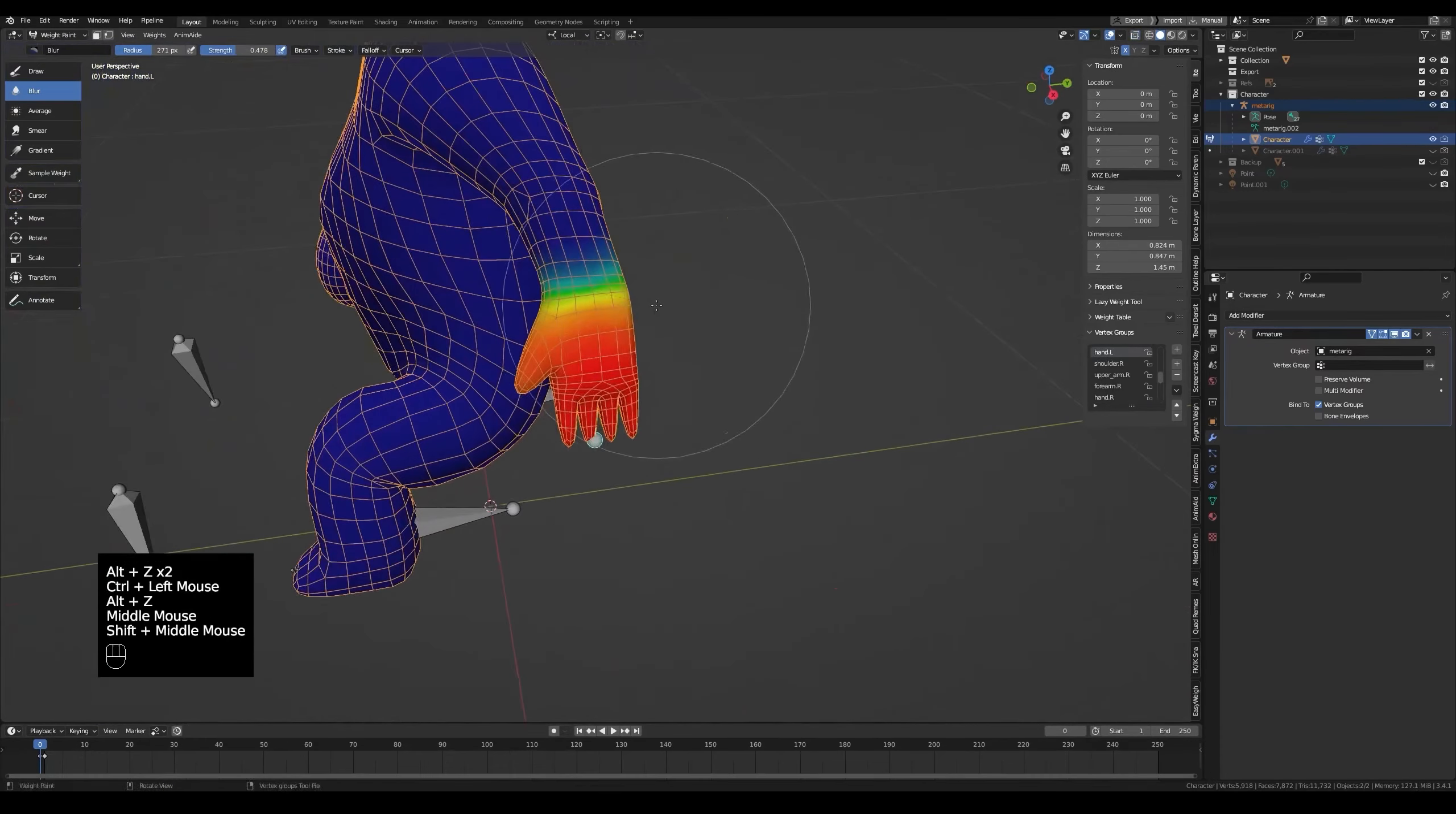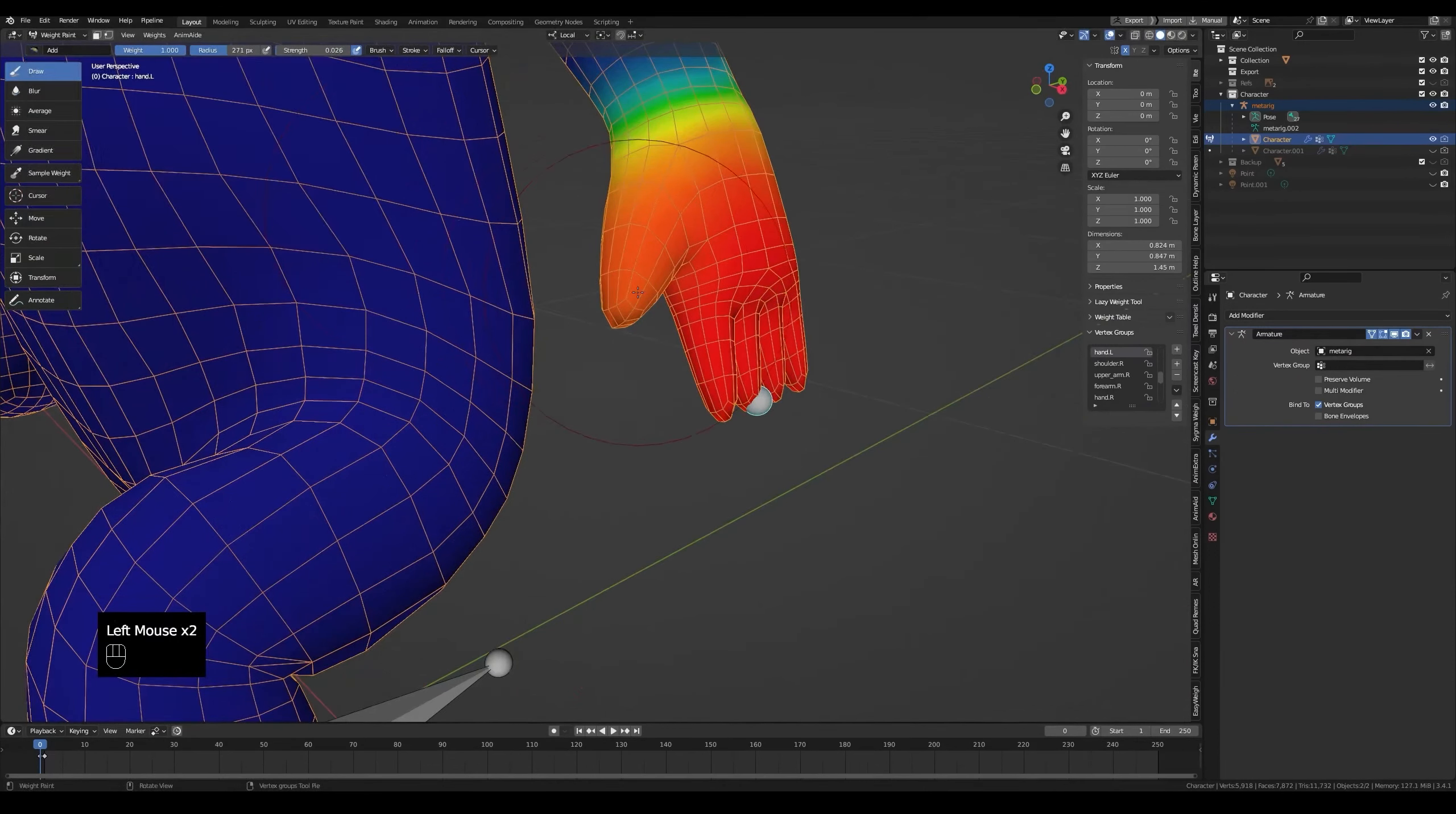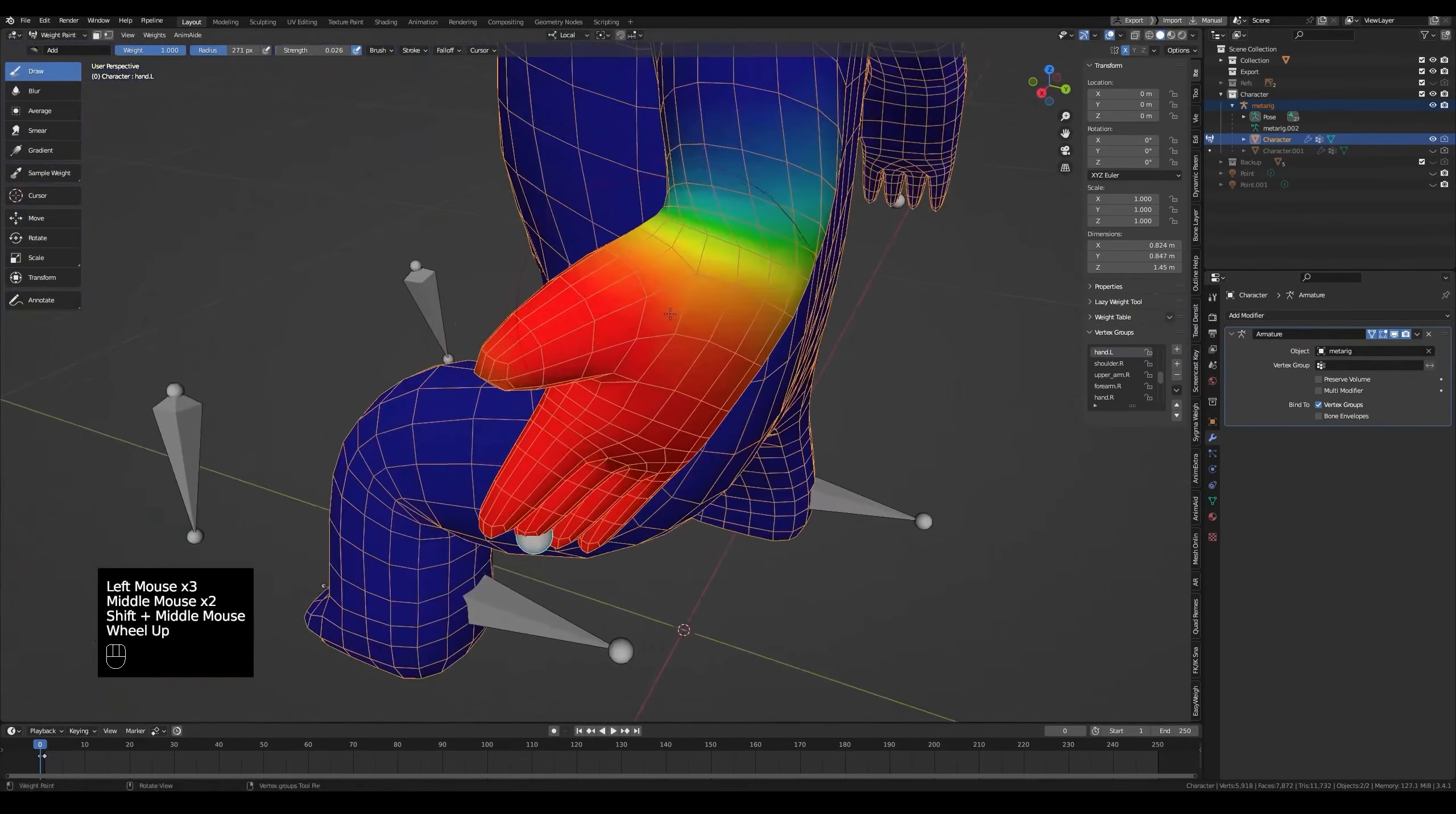The thumb isn't completely red in the hand bone, so let's paint it. Use an add brush and paint it until it becomes fully red. You can see it changed a bit.